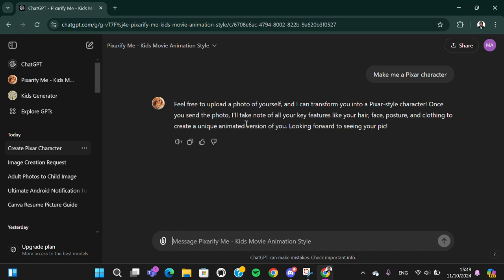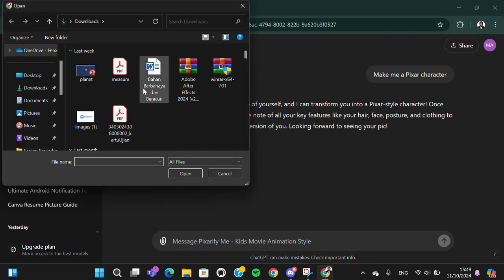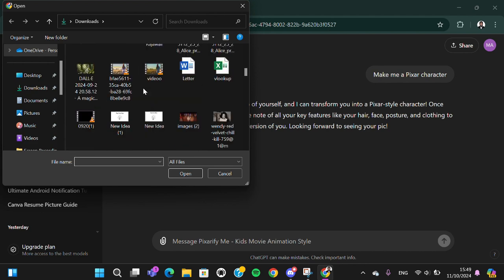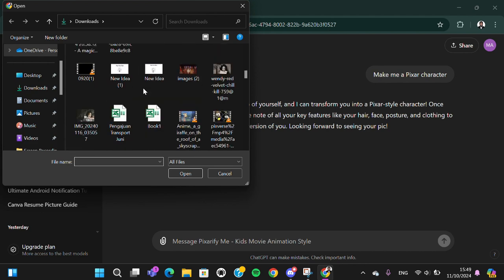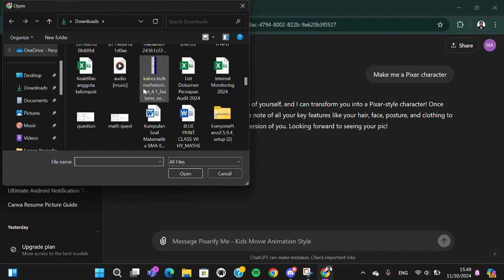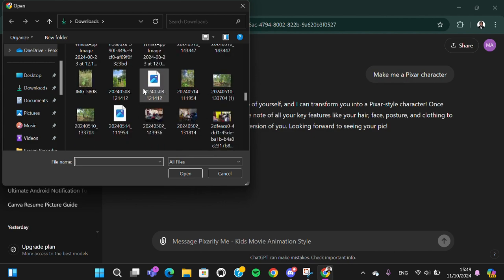And the ChatGPT asked me to upload a photo of myself, so I'm going to upload it. I'm going to upload a photo from my computer. Wait guys, I'm still looking for the photo.